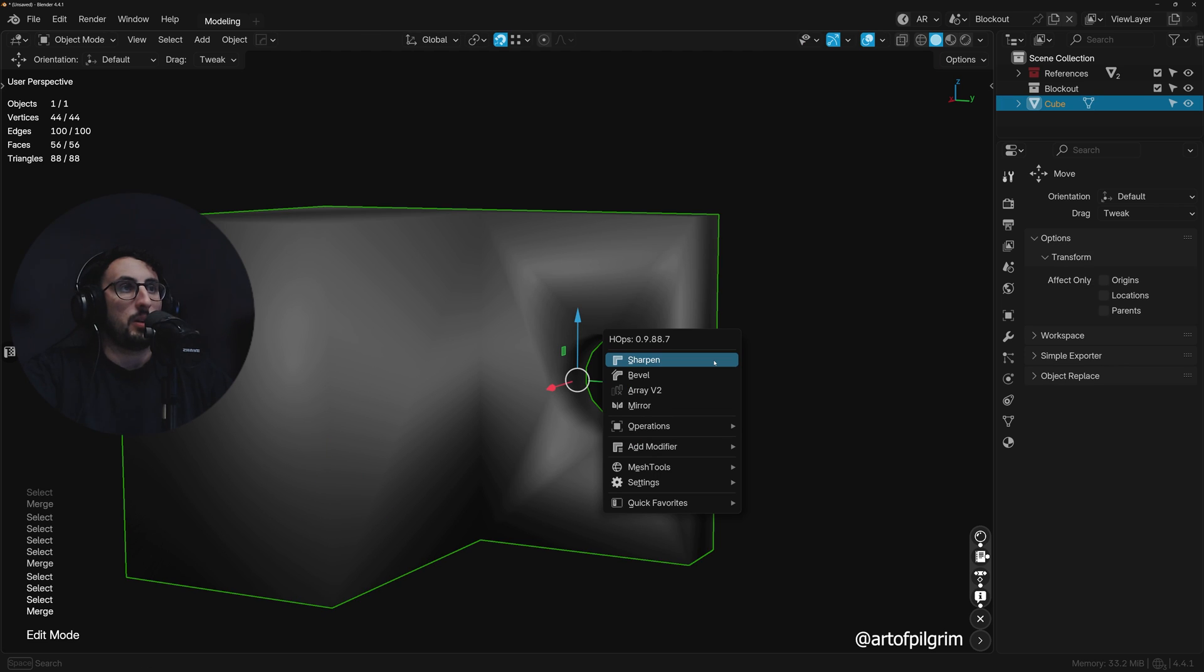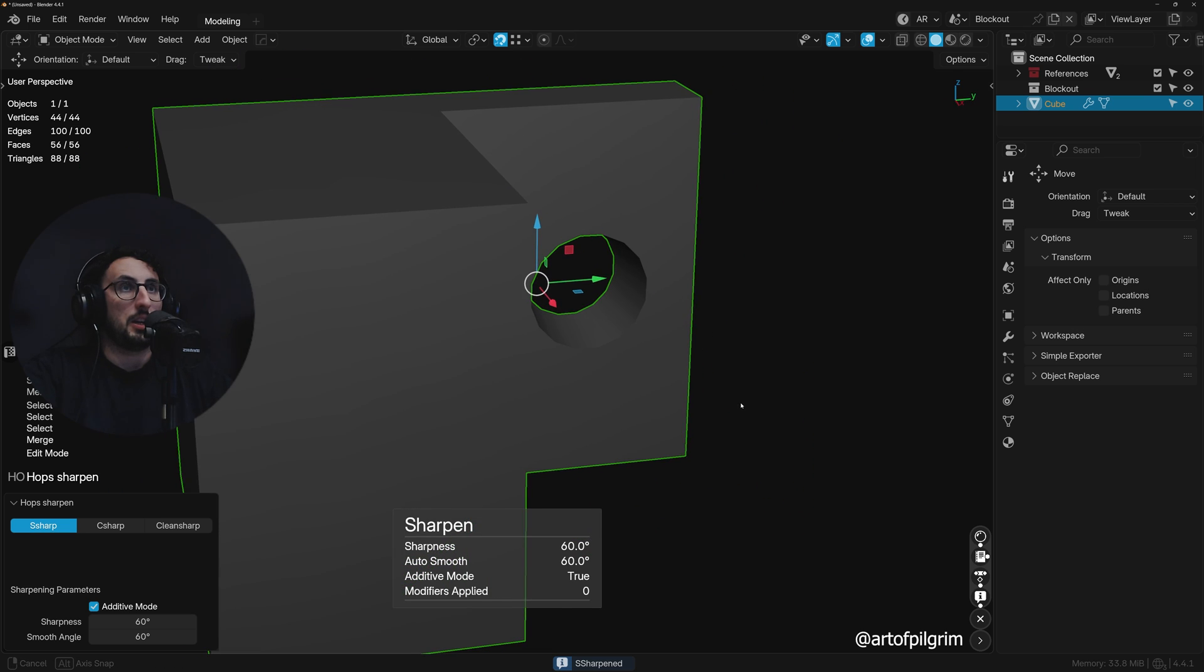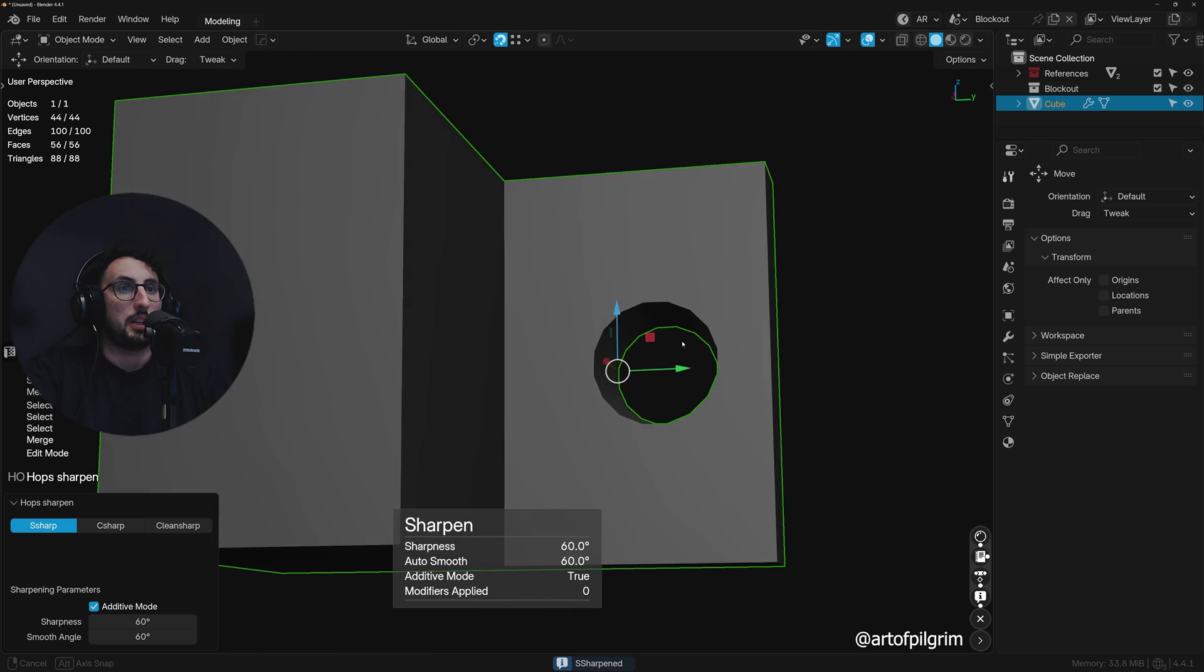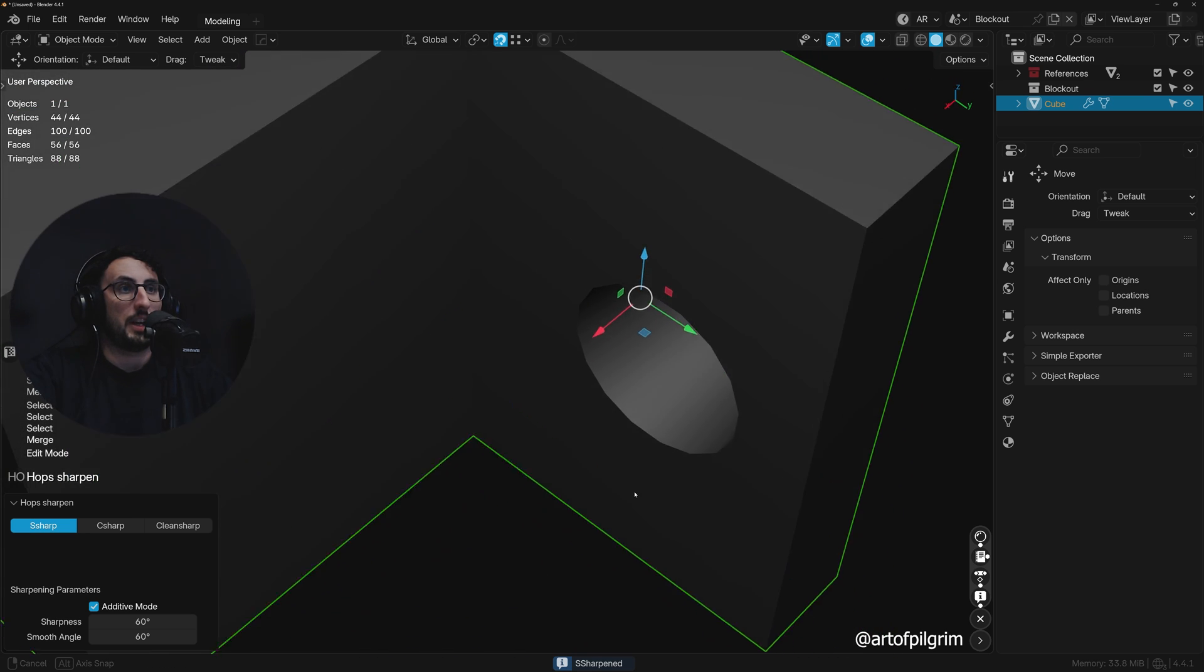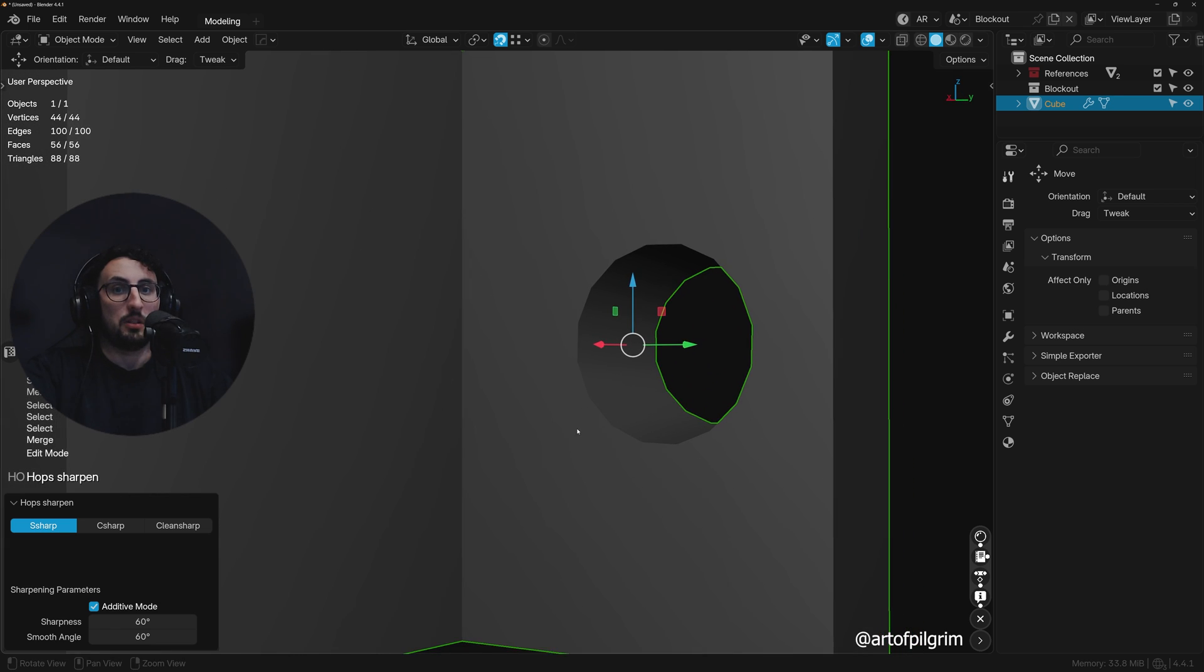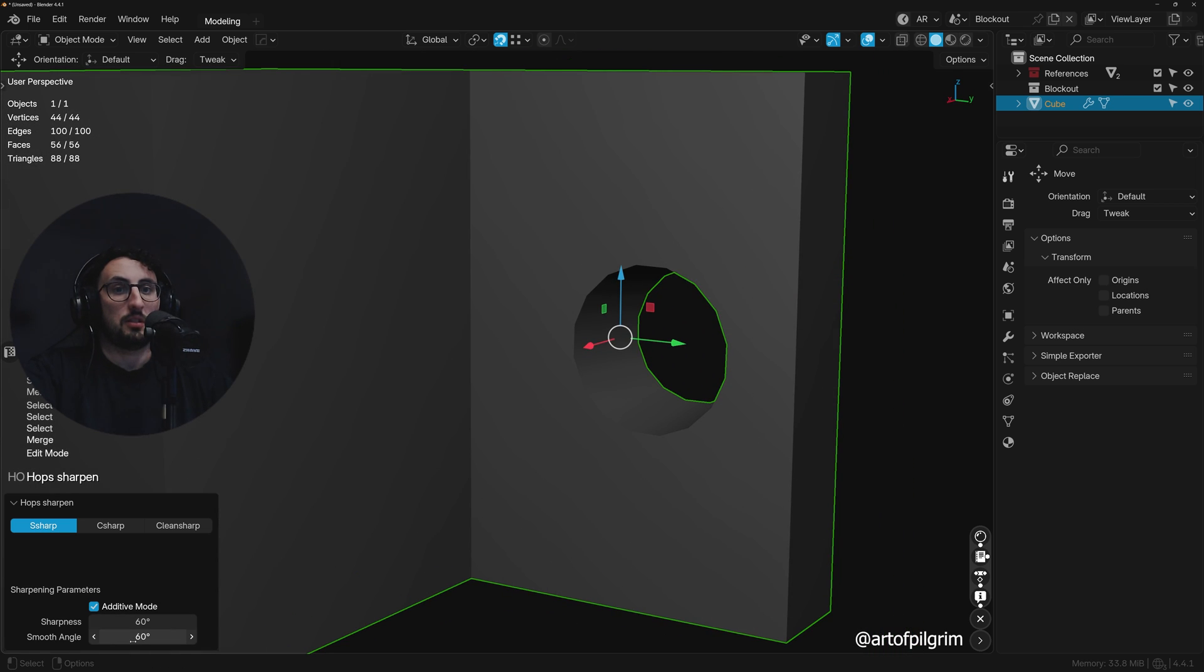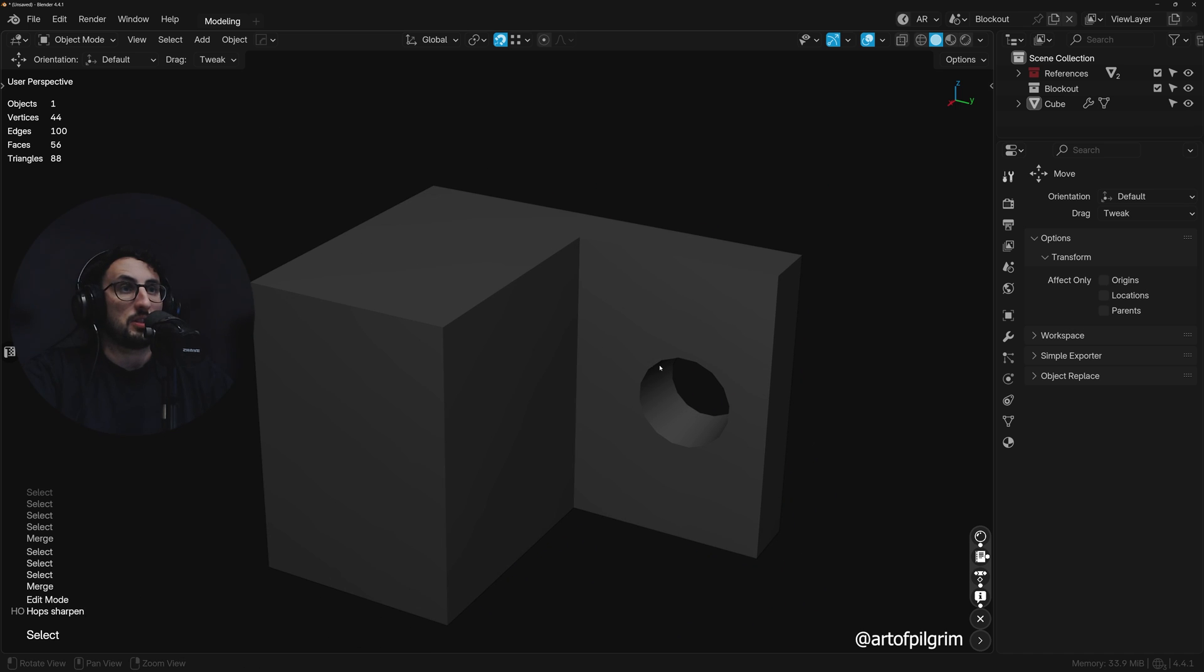So now I'll just use sharpen, which is through the hard ops, and then it properly sets the hardened edge based on angle, which is set at 60 degrees, which is usually sufficient.